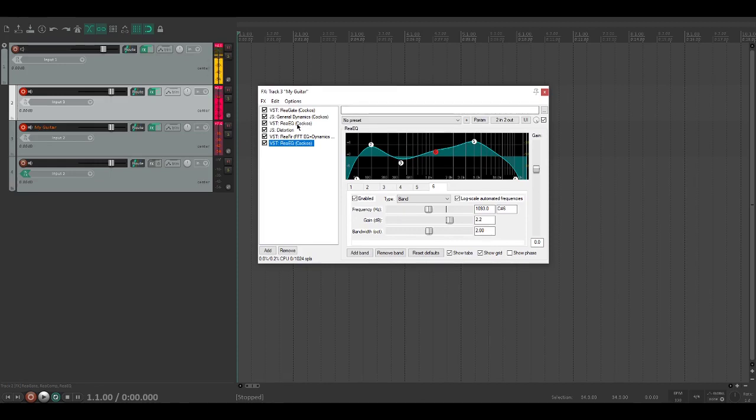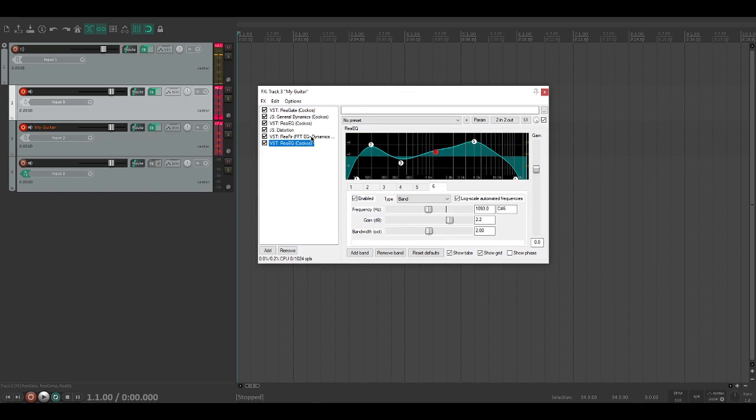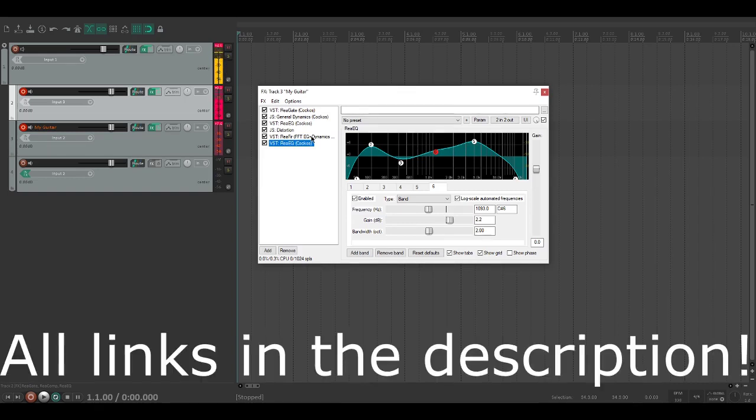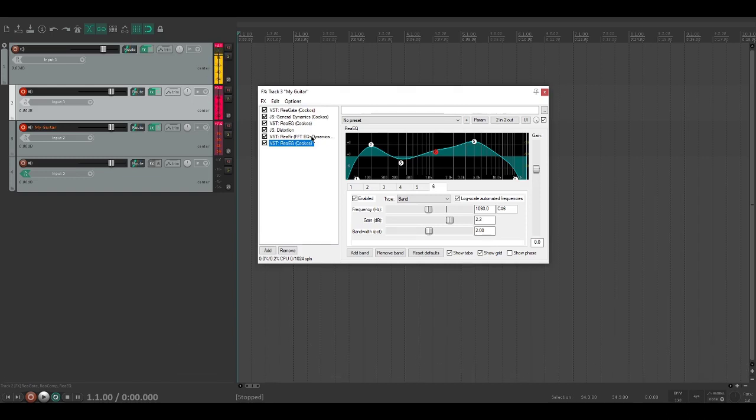Other than that, there's really nothing much else to say. It's a really solid method. Links in the description of everything that you might need. If you're not using Reaper as your DAW, I will link the plugins that you can actually download from Reaper's website. Yeah, that pretty much sums it up. Thank you guys so much for watching. I hope you have a wonderful day.